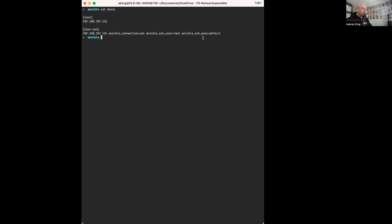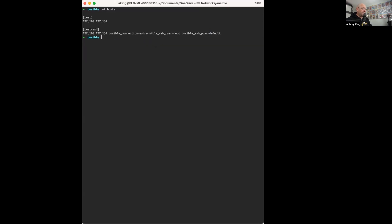So besides that, let's take a look at the actual file itself. So if I less bgp.yaml,